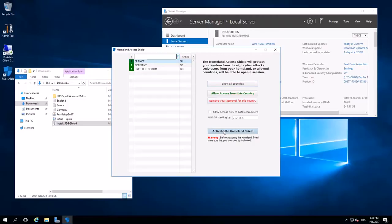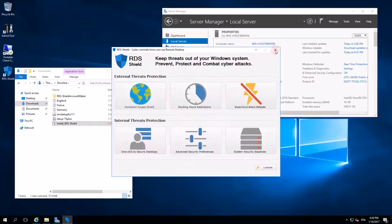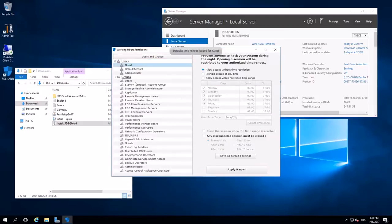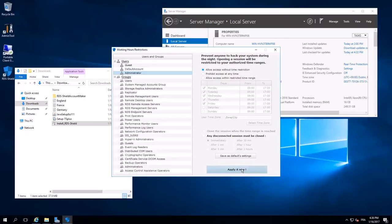I just have to click on Activate and now the rest of the world stays out. It's done. Working hours restriction. Administrators.